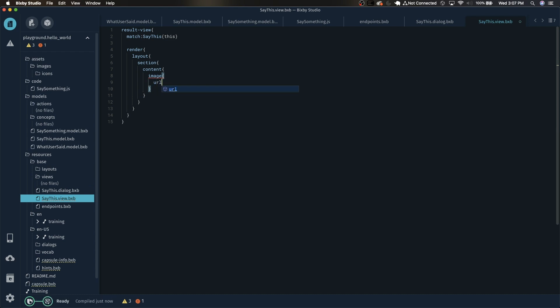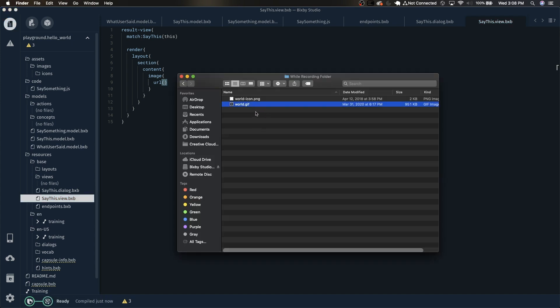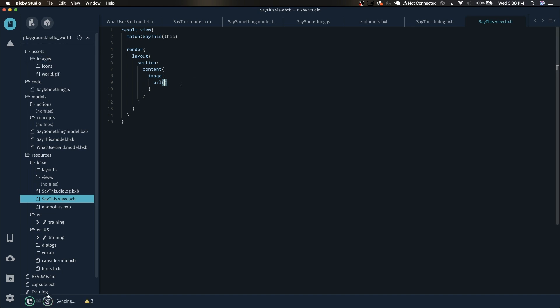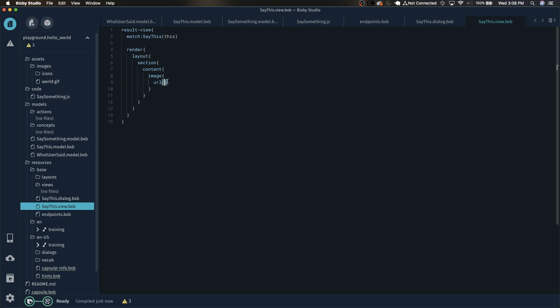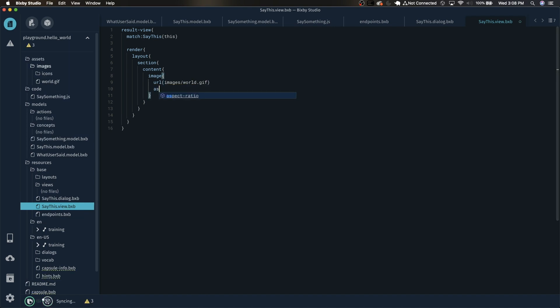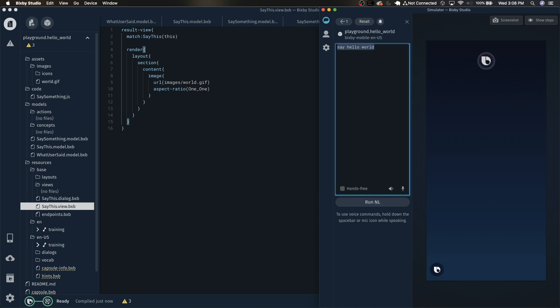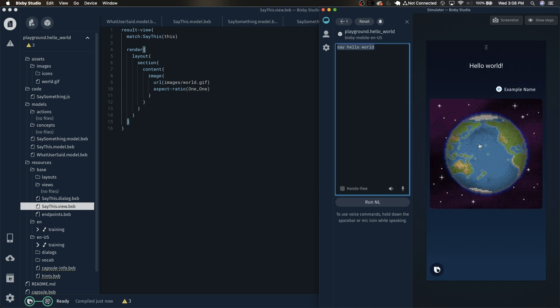So now we can add an image once we reach this block right here. The image needs a URL. You can use an online image or you can use a local image. I have a gif right here that I'm just going to drag and drop into the assets images folder. For this one the root directory is referencing the assets folder. Since we're starting in the assets folder we want to do the images folder and then world.gif. Let's also change the aspect ratio to one one. Now let's run that again. Reset. Hello world. And there we go.